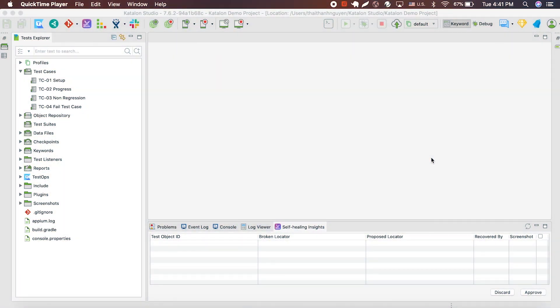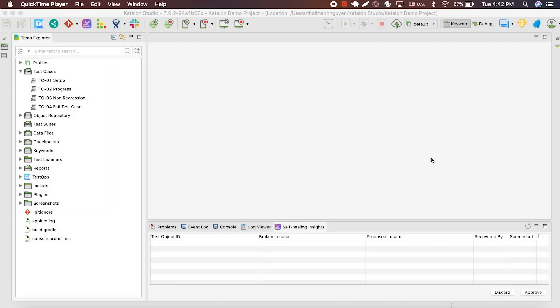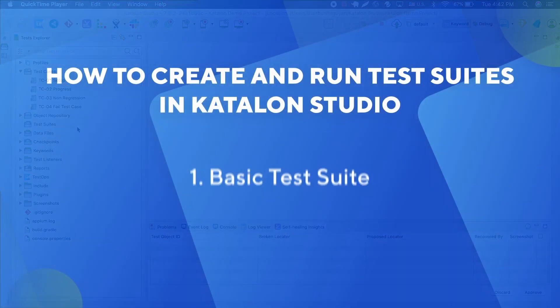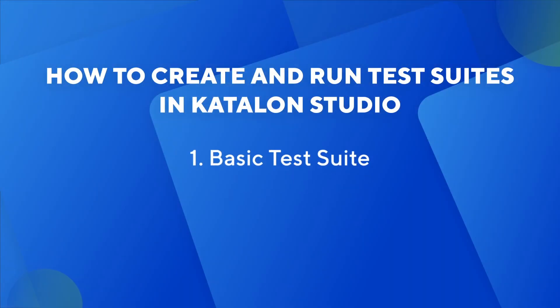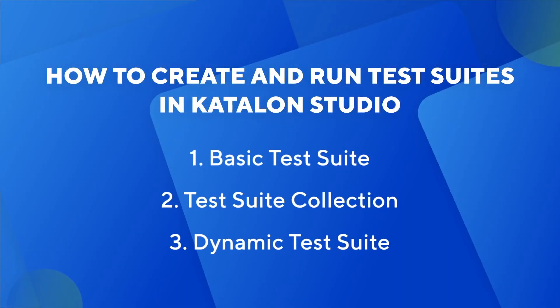Hi, this is the Katalon team and welcome back to our tutorial. Today, we're going to show you all about test suite along with all the features that come with testing test suite. More specifically, I'll show you how to create and run three types of test suite: basic test suite, test suite collection, and dynamic test suite. Let's get started.